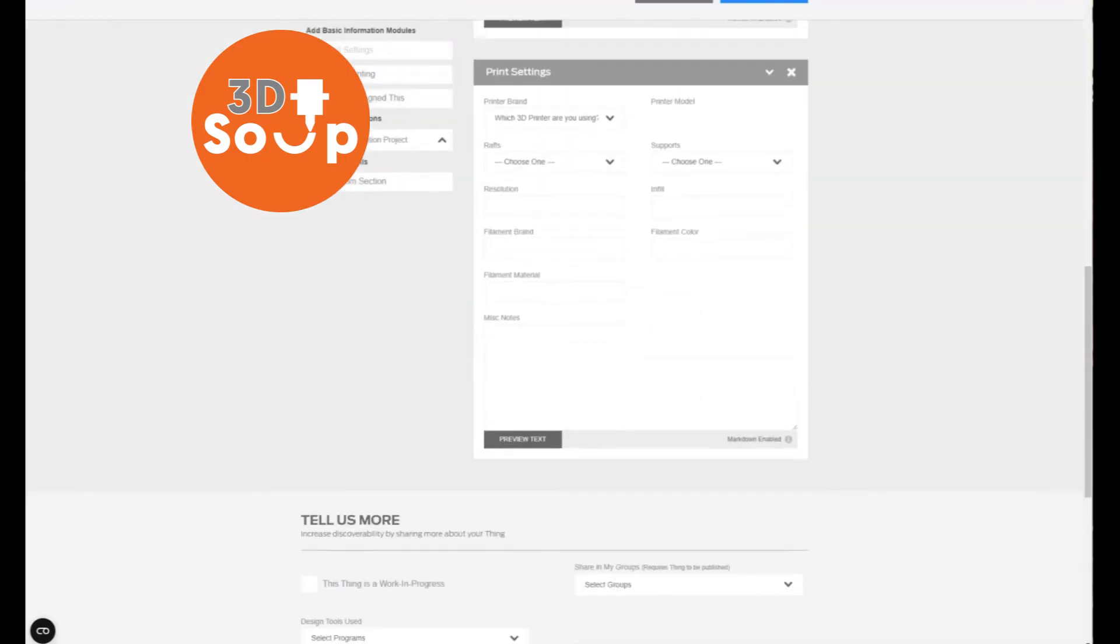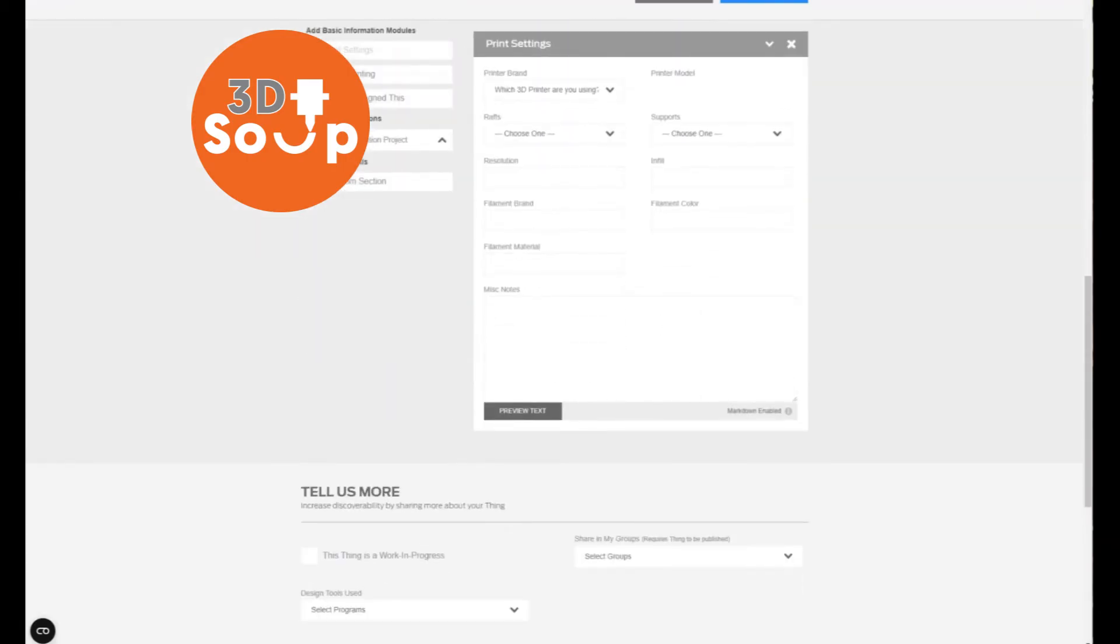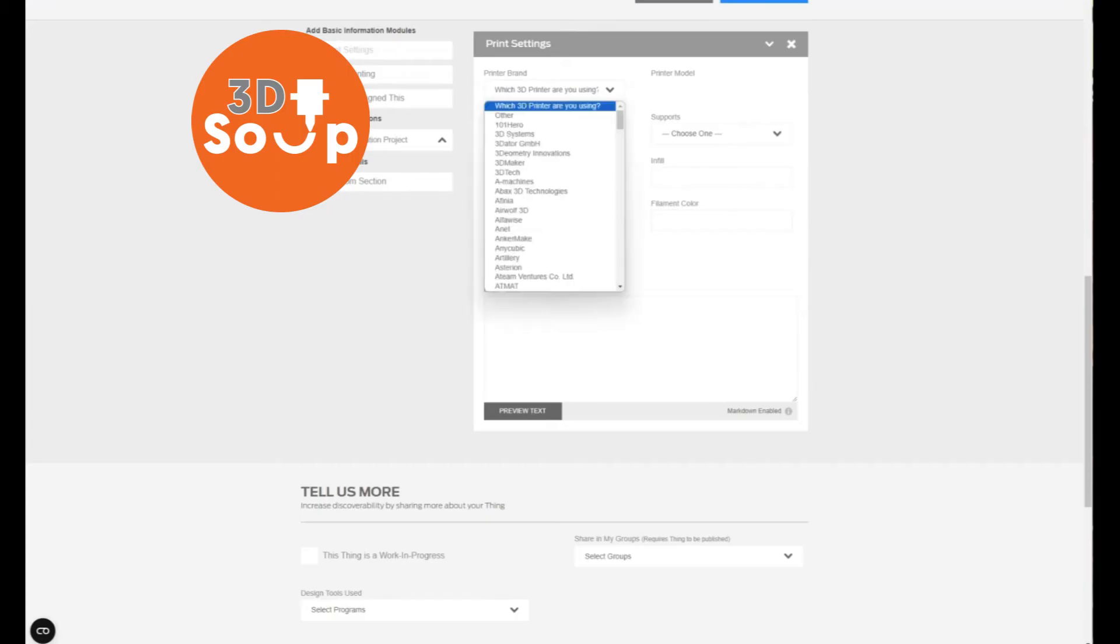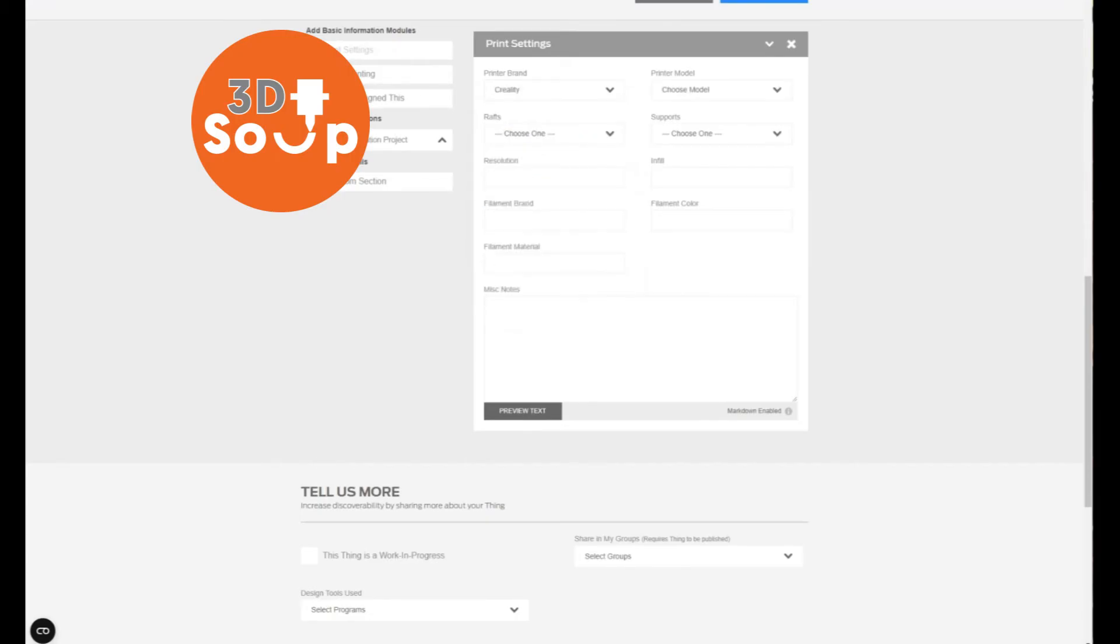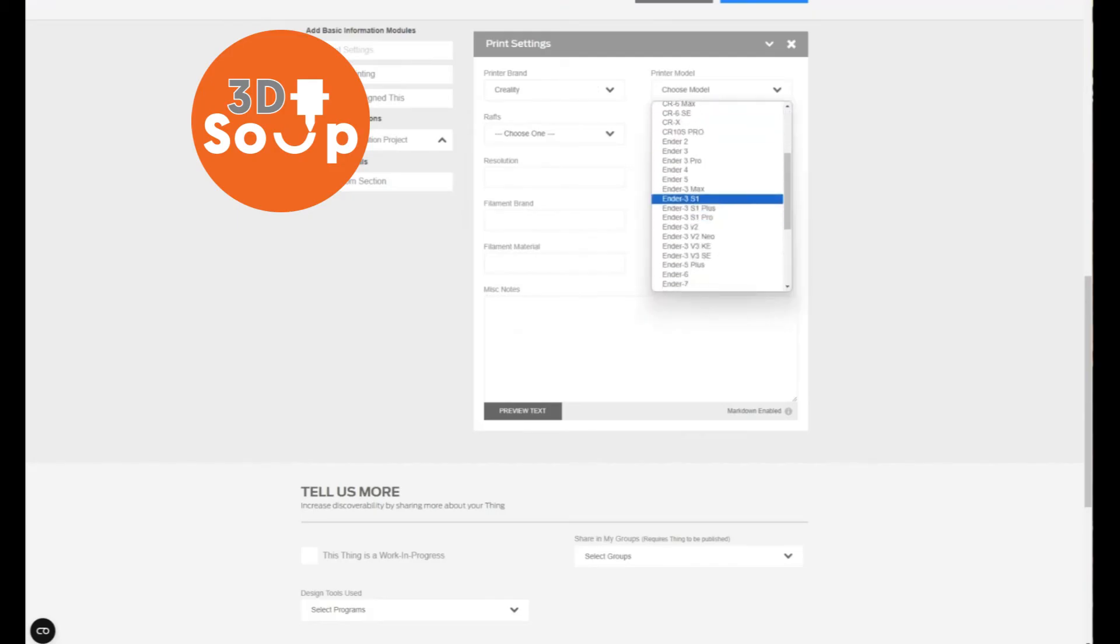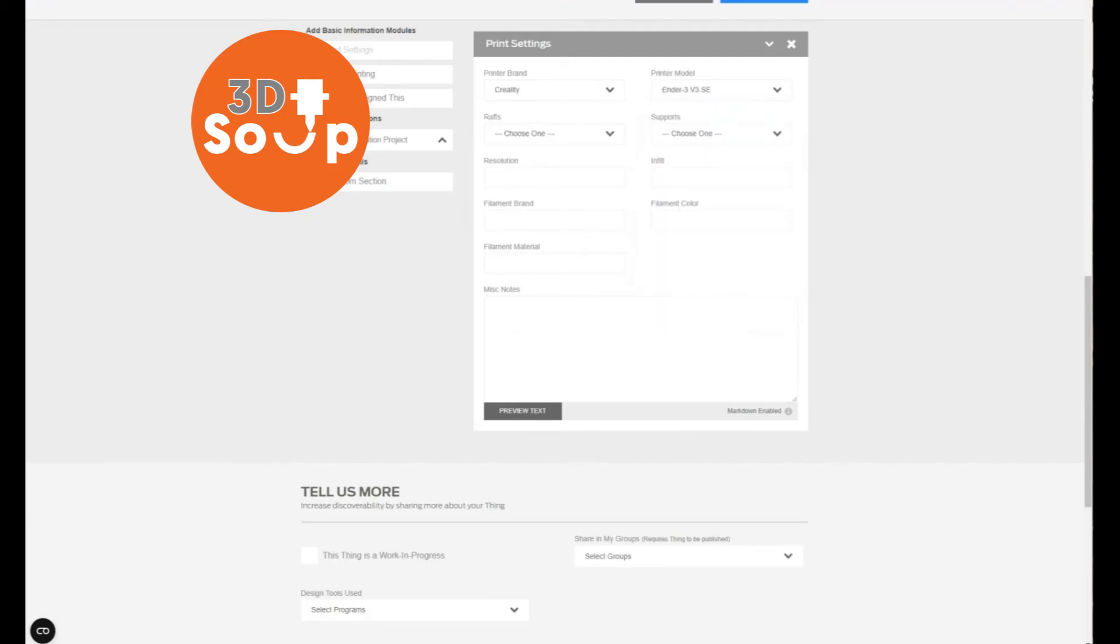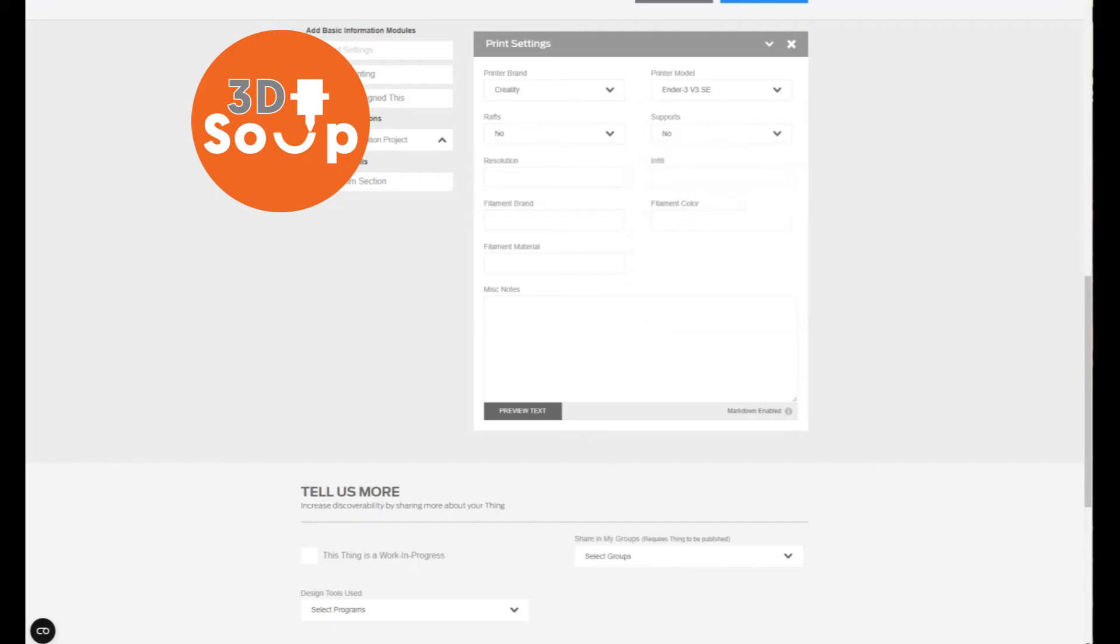Now thing information. This is a little bit more complicated. First we're going to choose our brand of printer. In my case, Creality Ender 3 SE, and this is what I printed this particular one on.